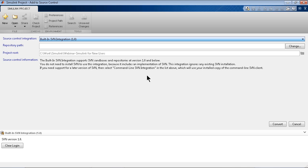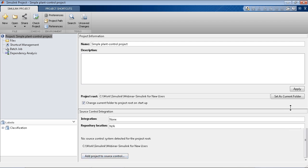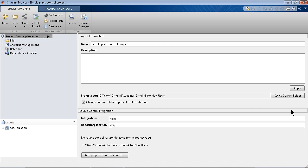So for now, I'll just not add this project to version control, but you can essentially do that.